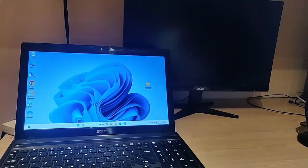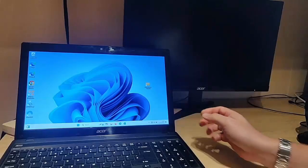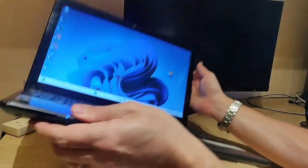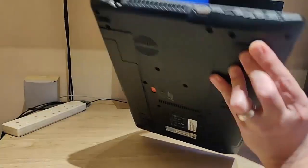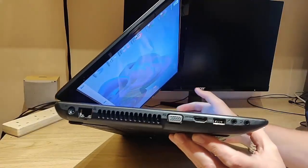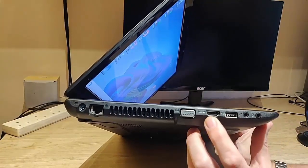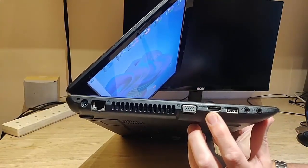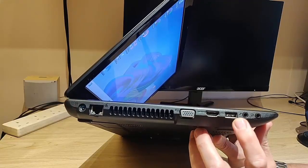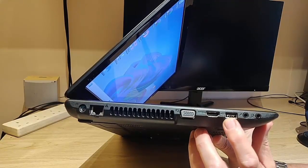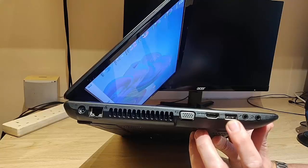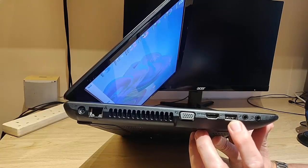Usually the input is on the side of the laptop, so let's just get our laptop. I can see there that is the HDMI input, slightly different from the USB input.